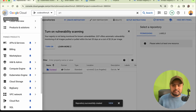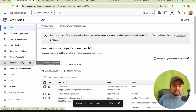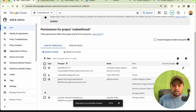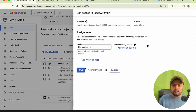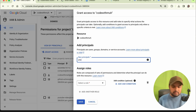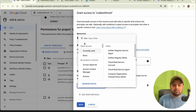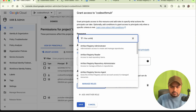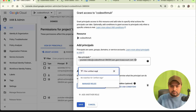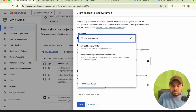Now we have to give access. Go to IAM and grant access to your service account. The service account should be visible in IAM. Click 'Grant Access', select your service account 'YouTube Video', and assign the role 'Artifact Registry Writer' — we don't need full admin access.